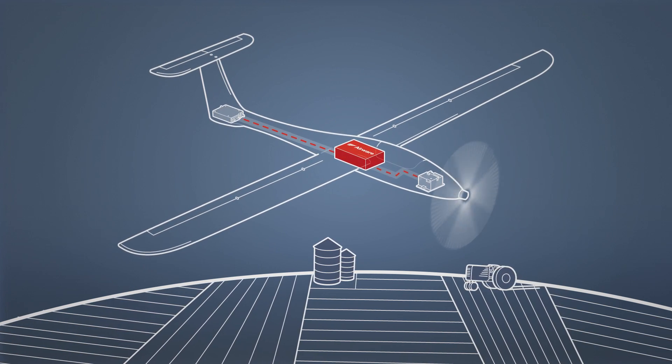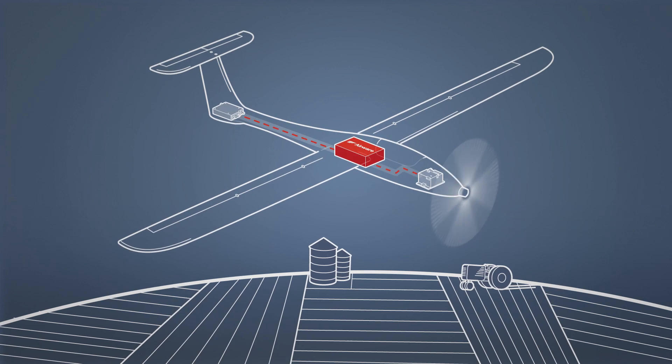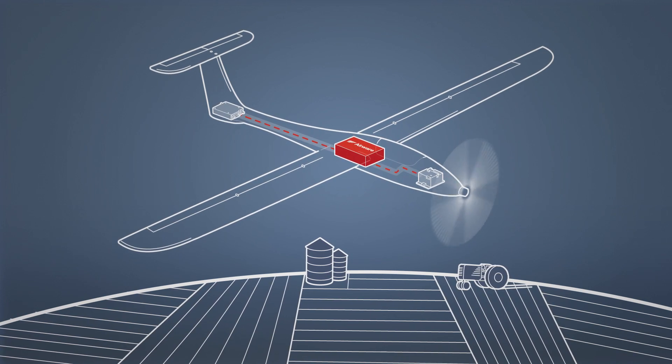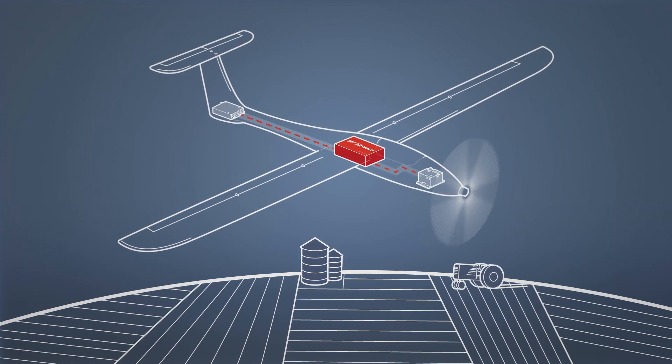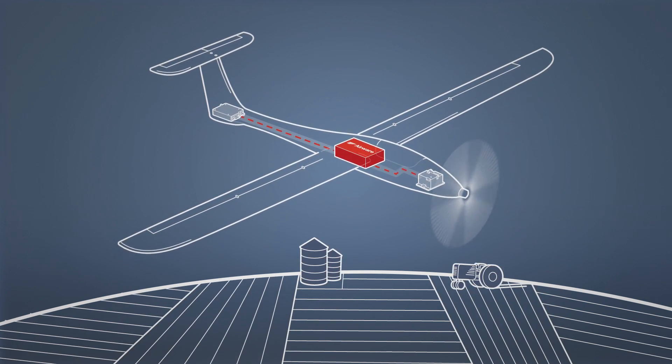By using the Airware platform, you don't have to go back to the drawing board to configure a system for other applications.